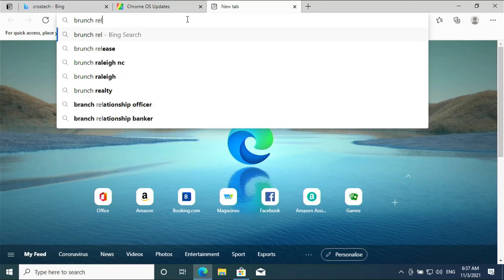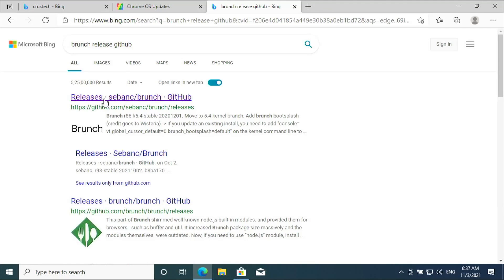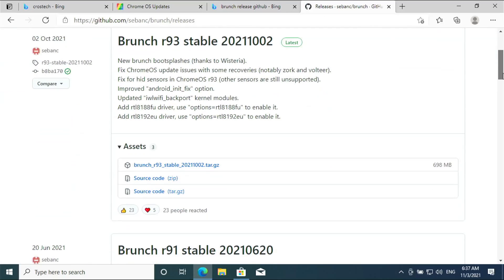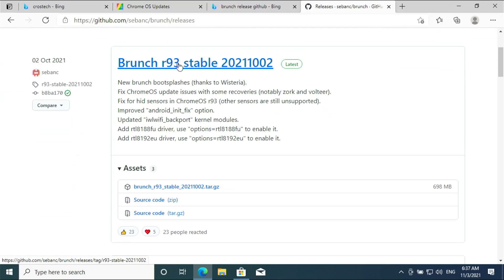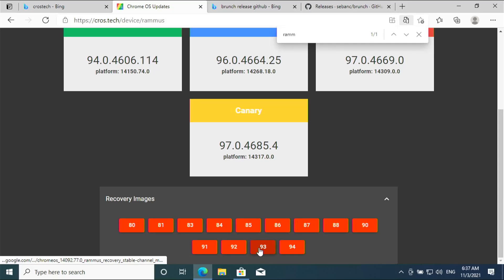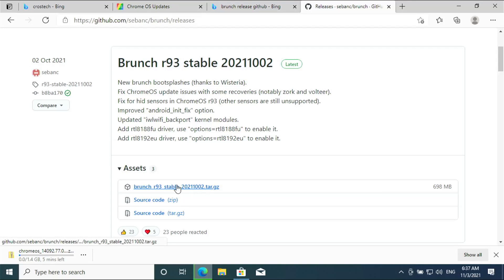Search for 'Brunch releases GitHub' and open the releases page at suank/brunch. The image and Brunch version need to be the same for the system to boot. Download recovery image version 93 and also download Brunch version 93.